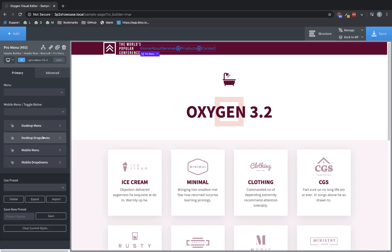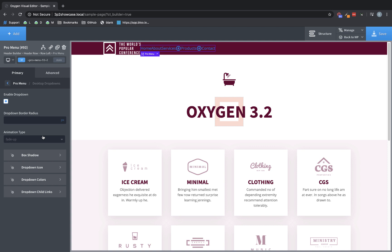And then if we go to Desktop drop-downs, we have Enable or Disable drop-down, which most folks are going to want to leave it enabled, so it's enabled by default. We have Drop-down Border Radius, which controls corner rounding for the drop-downs. We have Animation Type, which allows us to set an animation for the drop-downs when they appear. For the drop-downs, we have Box Shadow, Drop-down Icon, Drop-down Colors, Drop-down Child Links.